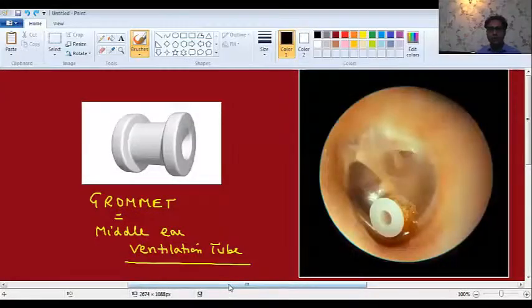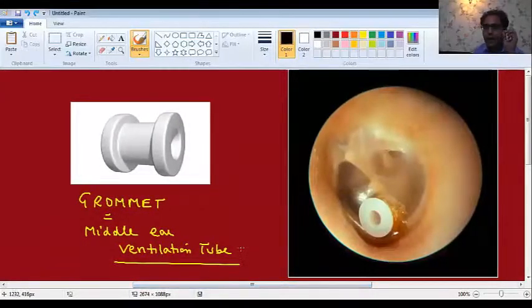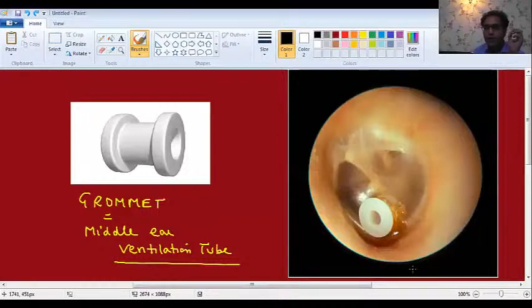What is the difference between the two Myringotomies? The first difference is that in ASOM, we do not put any grommet after Myringotomy. In glue ear, after Myringotomy, we put the grommet. Grommet is also called the middle ear ventilation tube — it is a prosthesis that you put in the tympanic membrane after doing Myringotomy.